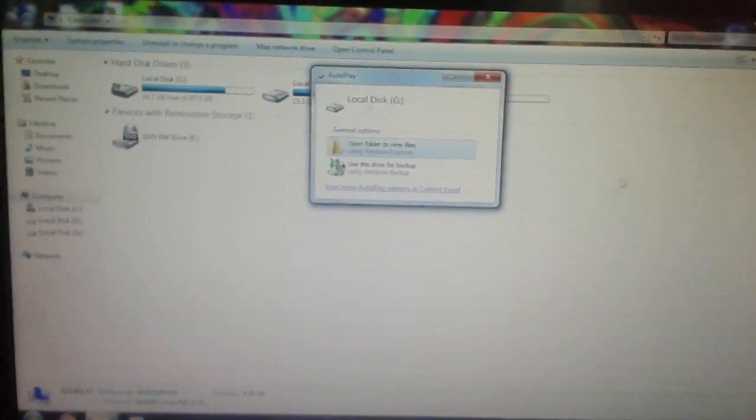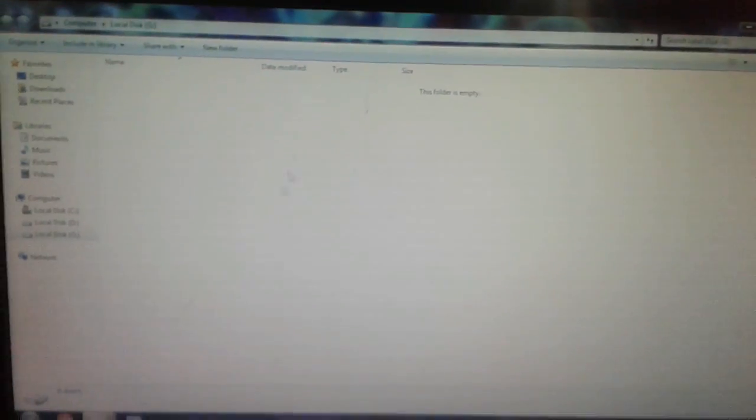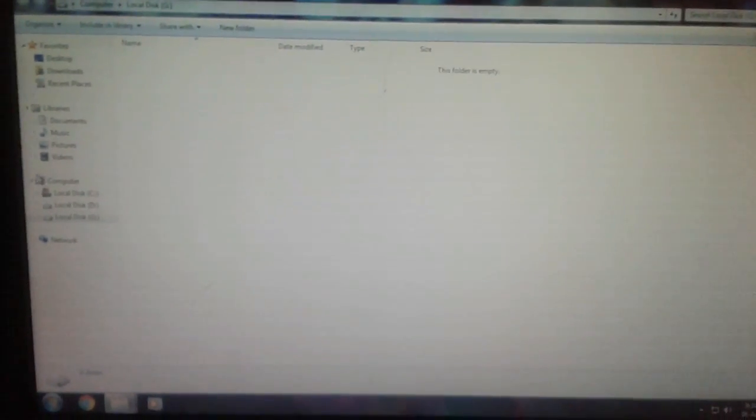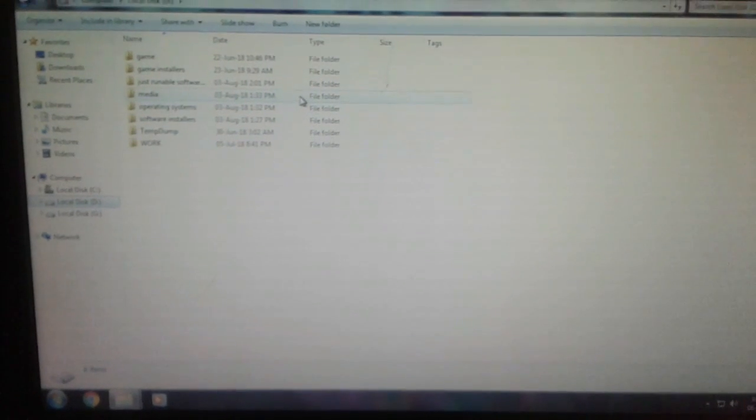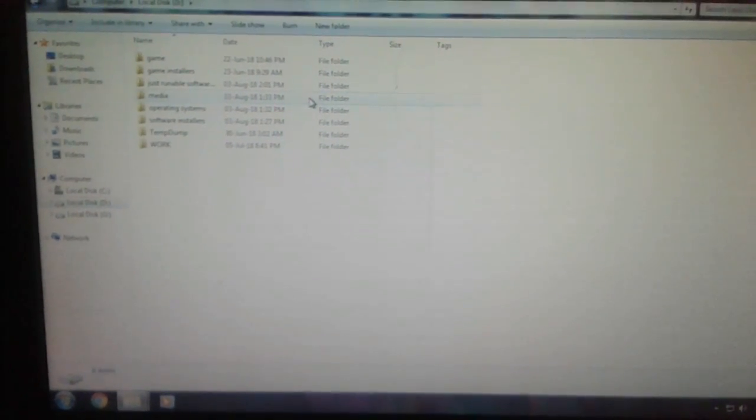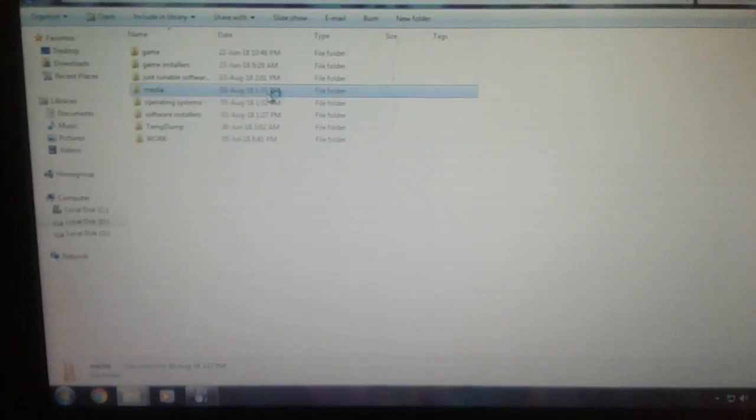As you can see, an empty G drive—that's the old hard disk. It's empty because I just formatted the old hard disk. This is a single partition hard disk. Yours will be multi-drive hard disk, just format C drive.